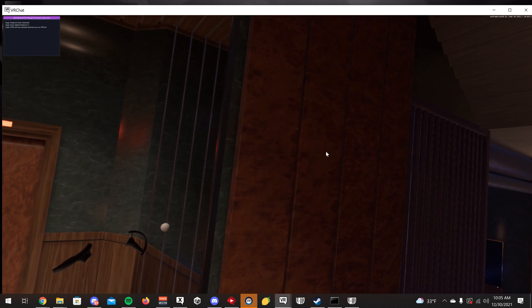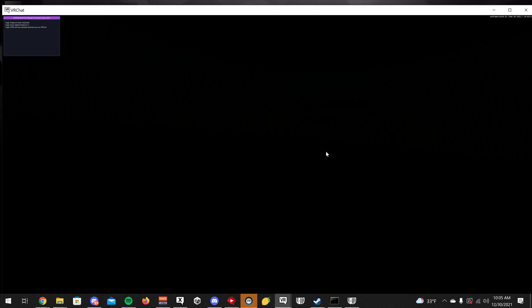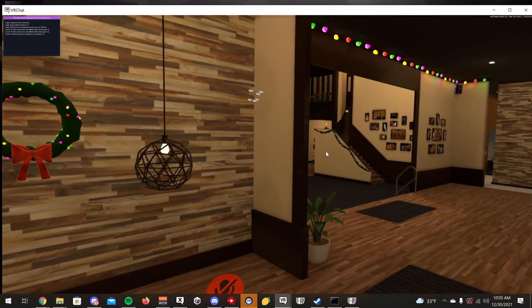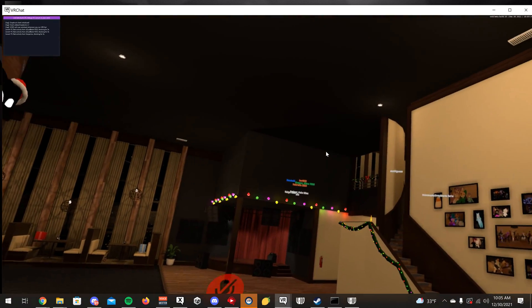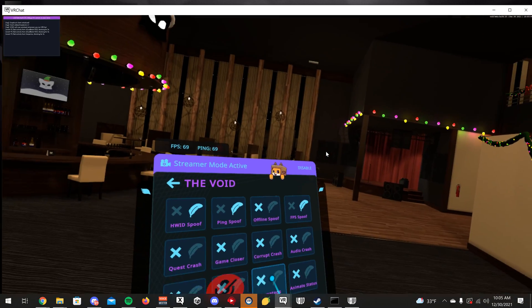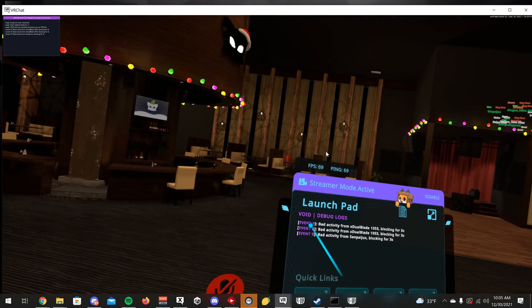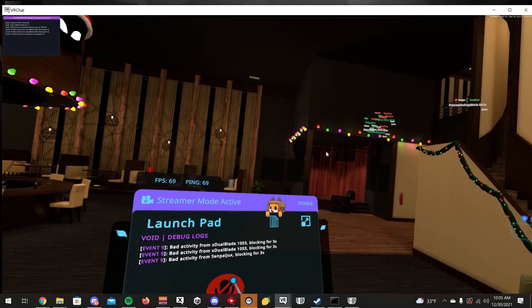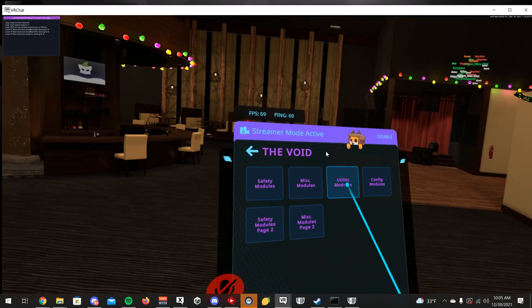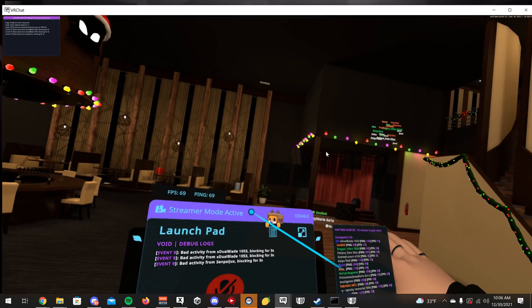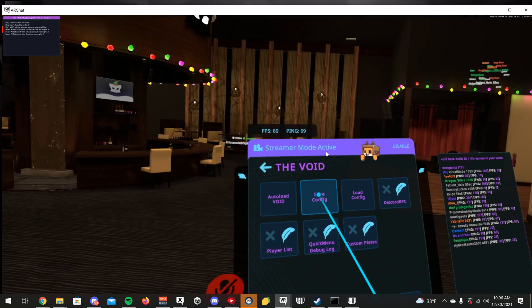I'm going to a public lobby to show you the player list. You can see how name tags show through walls with the name tag ESP toggle. The debug log shows bad activity — things that are highly likely to be malicious events being used to lag or crash you. I'll turn on the player list, which shows your whole world player list. I find that pretty useful. Click Save Config.